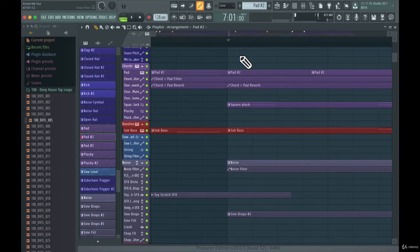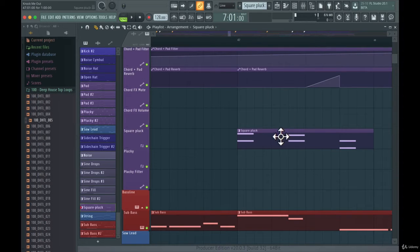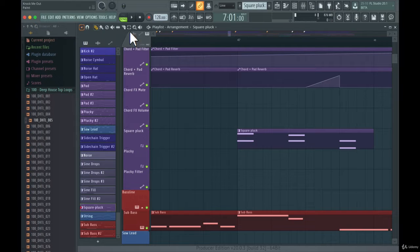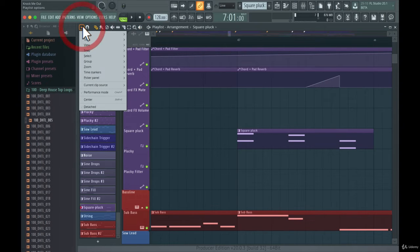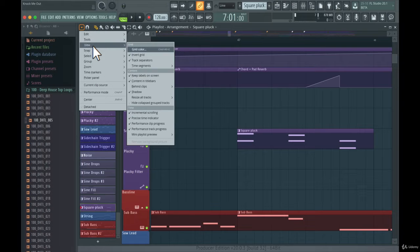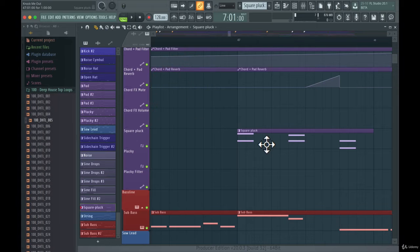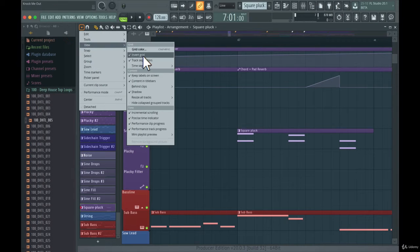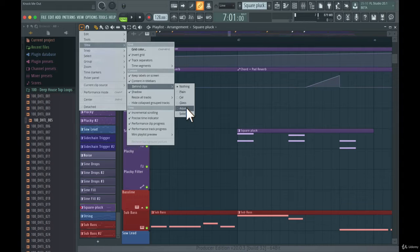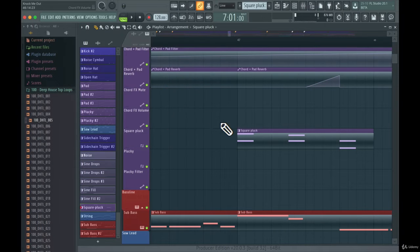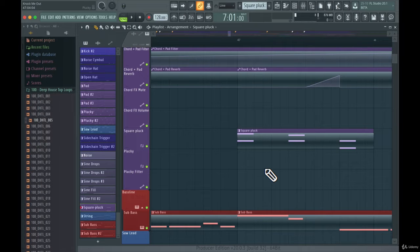It's very easy to customize how the different pattern clips look. In the playlist view, go to 'View' and then 'Behind Clips'. You can choose to have nothing in the background, or pick a color like 'Aqua' so you can really clearly see the different clips.